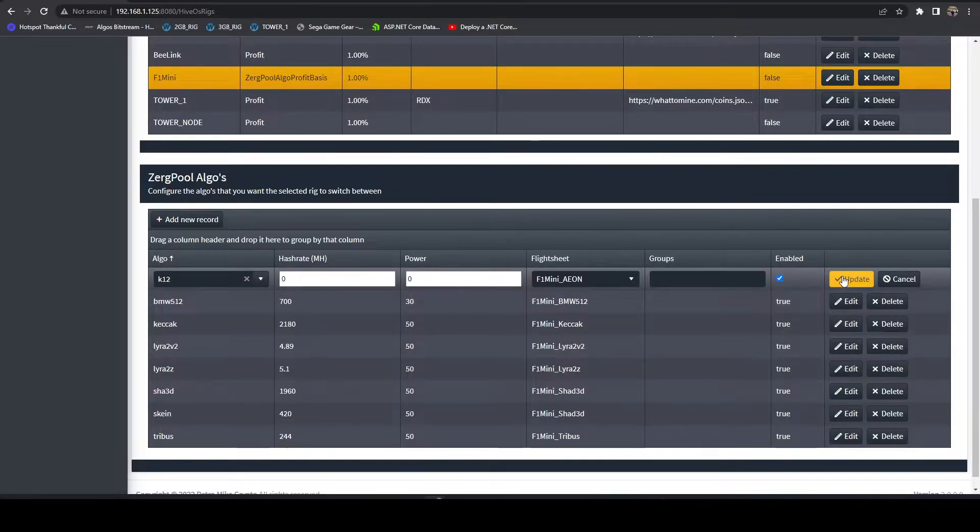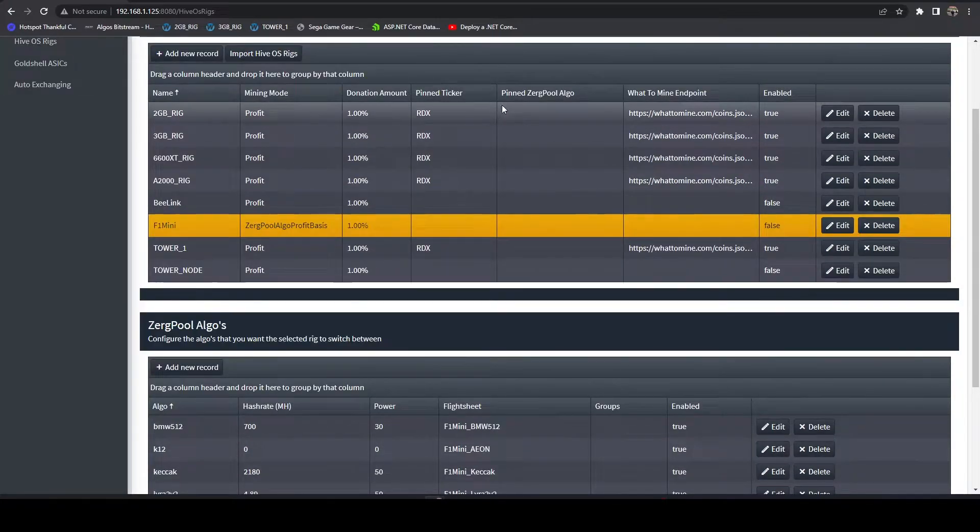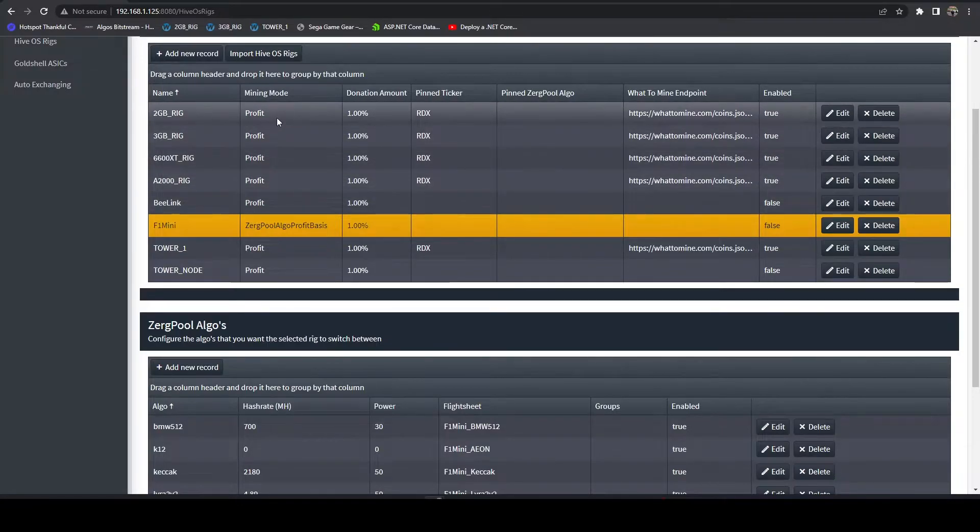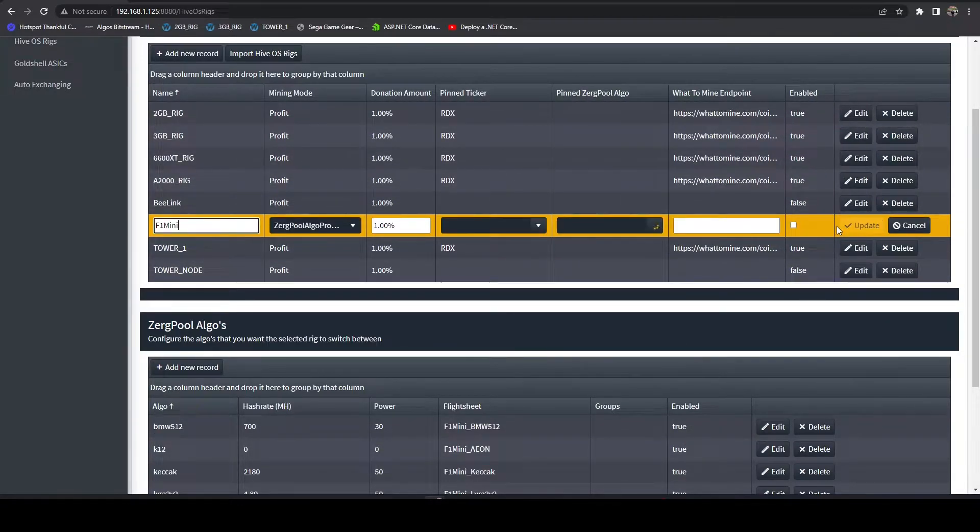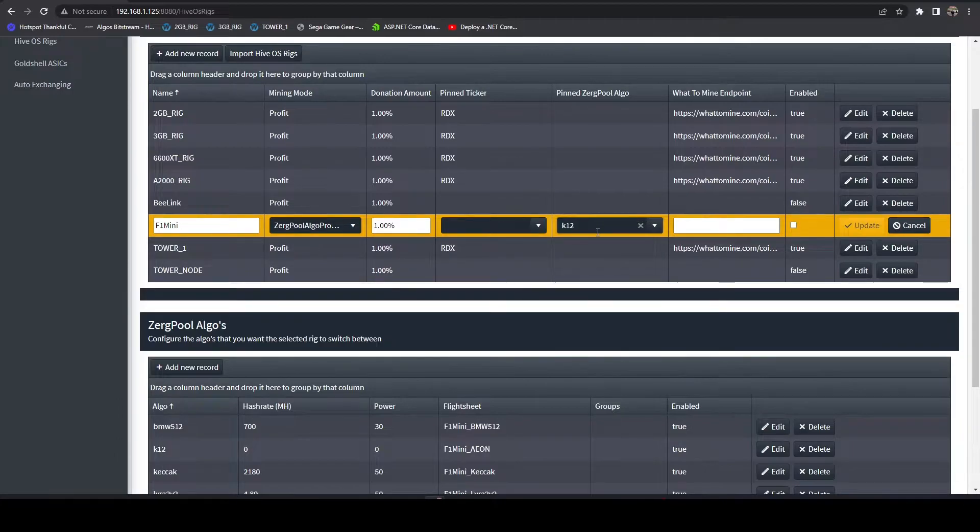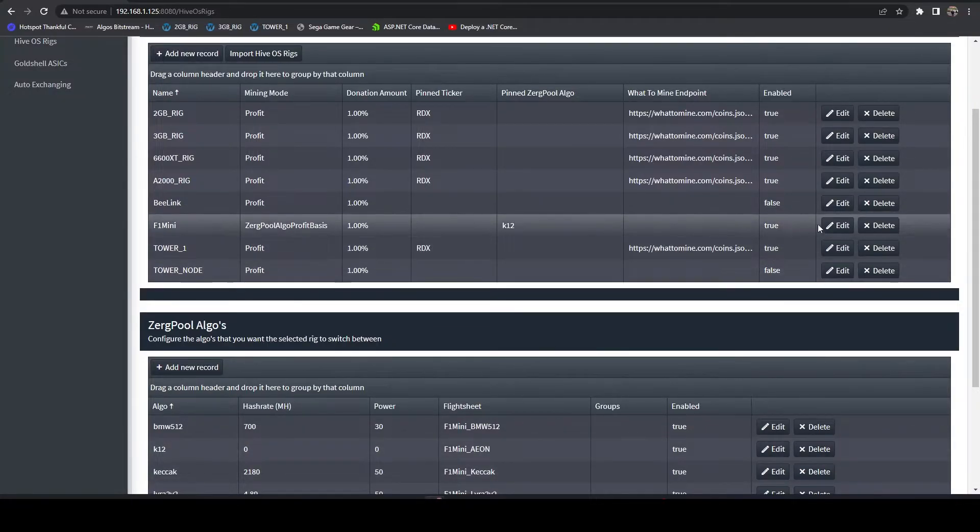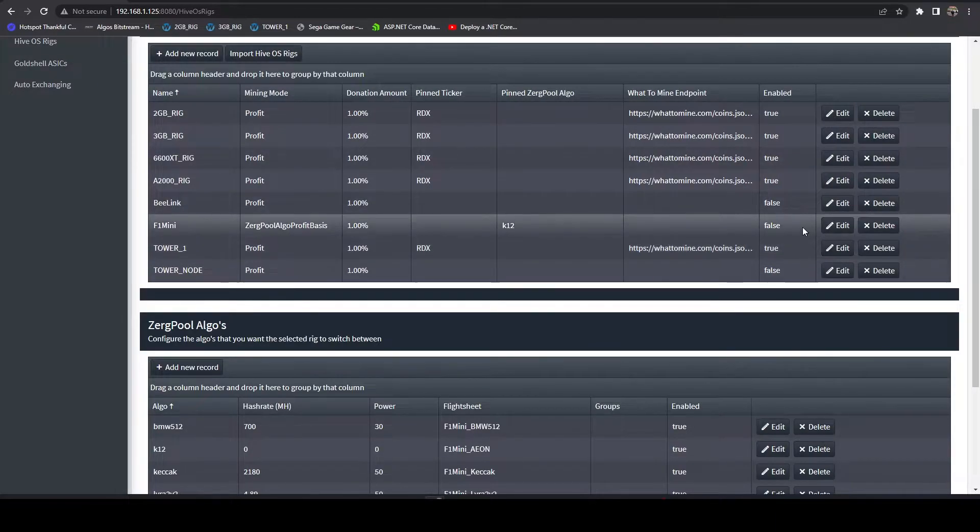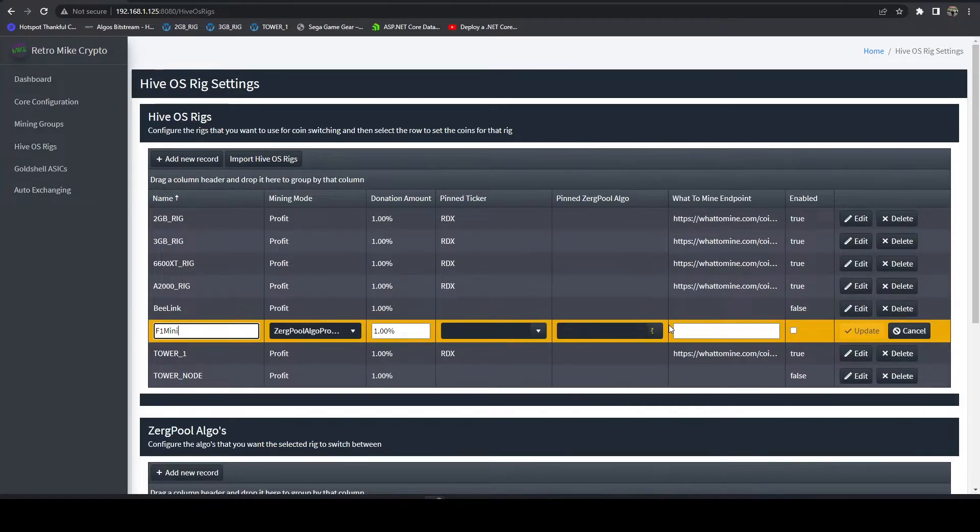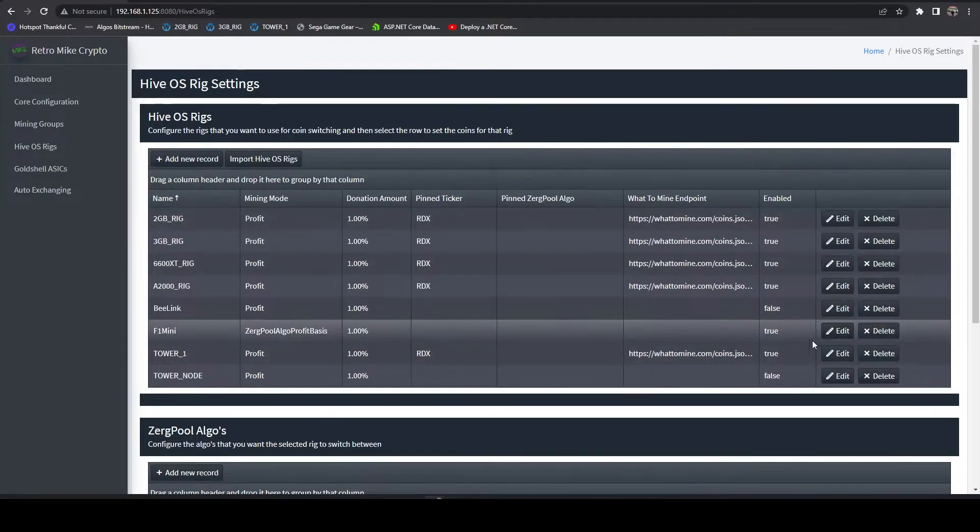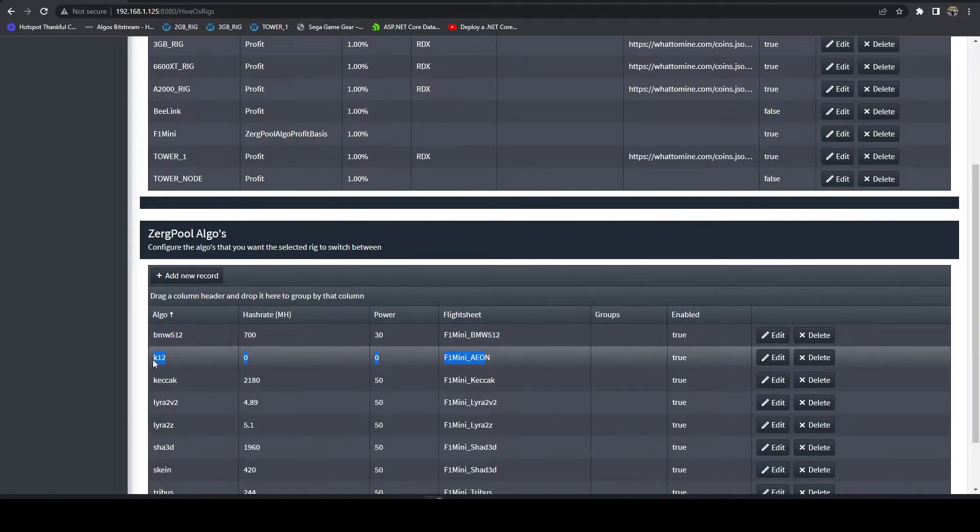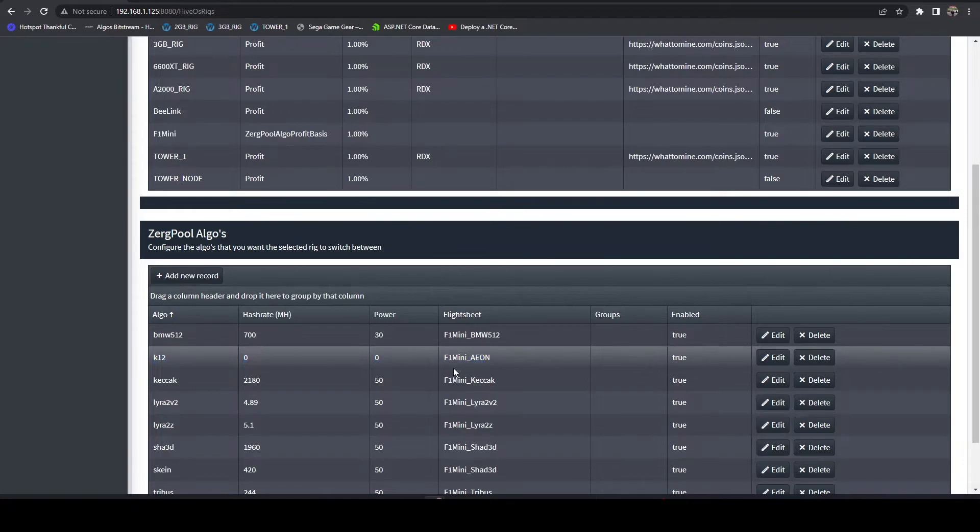What I like to do here is occasionally pin that algo. I previously went over how to pin certain coins to your GPU rigs for HiveOS. Here you can also pin a specific algo. In this case, I could pin K12. Turn that on and it will always mine K12 for me. Or if I want to actually profit switch with the others, I can just remove K12. It'll never hit this because it's not part of these calculations. However, it's still there as an option on the FPGA side.